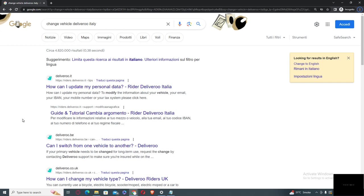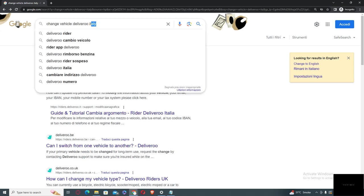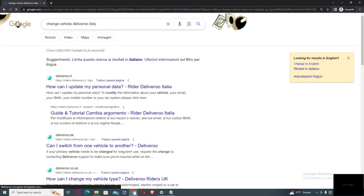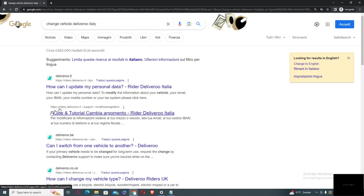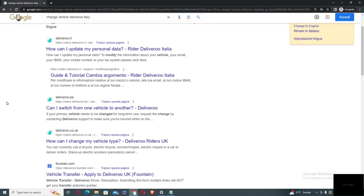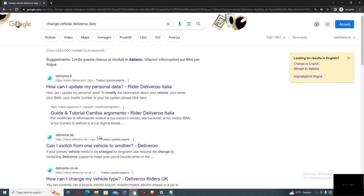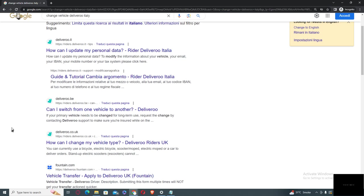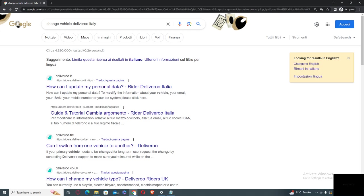to go into Google and just type there 'change vehicle Deliveroo' and your country name in which you are living. Then click on enter and you need to scroll down and here you will see a link 'How can